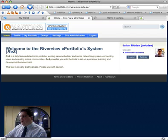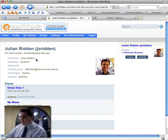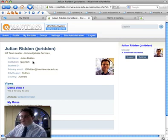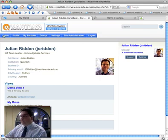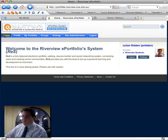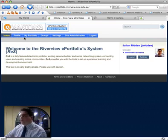If I want to go in and have a look at my profile — my name, my career, my roles, my description, institution I've come from which is Quantum, my email address, my region, my country — these were all actually brought across from Moodle automatically. So when students log in, this information is also brought across.